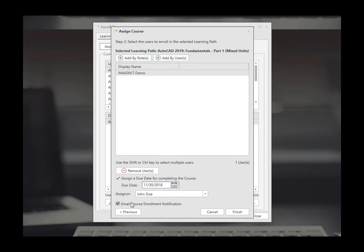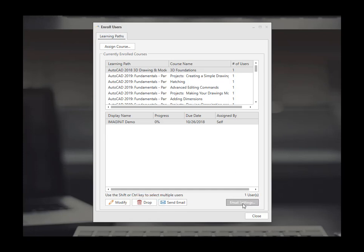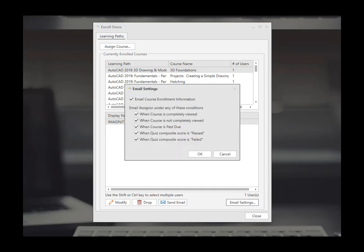If you want to email that enrollment to them it will also give them a notification in their web interface. You can also modify drop courses or set up email settings if you're interested in getting notifications on different things through email.